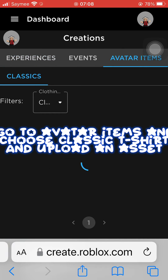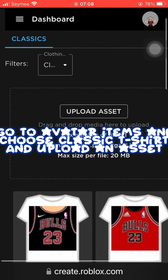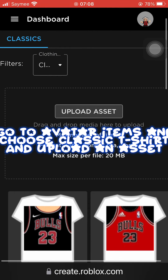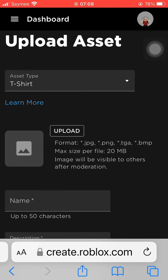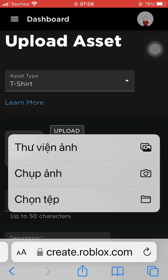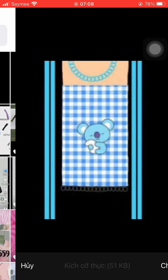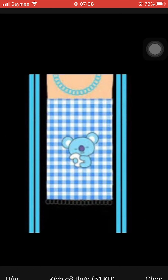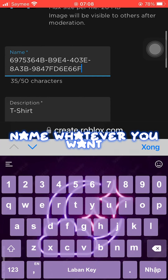Go to avatar items and choose classic t-shirt, then upload an asset. Upload a picture and name it whatever you want.